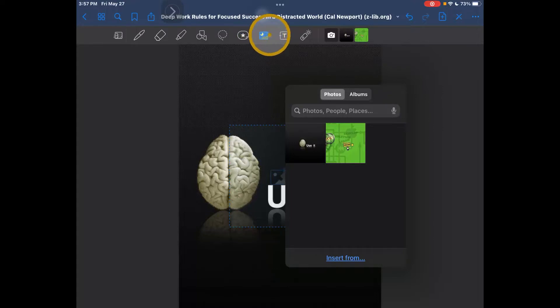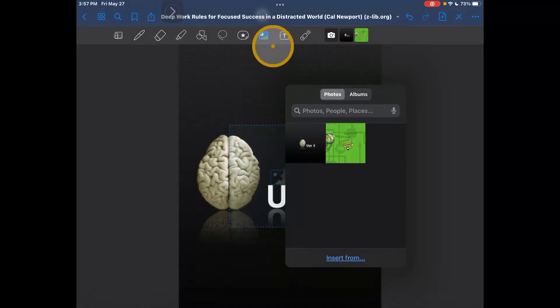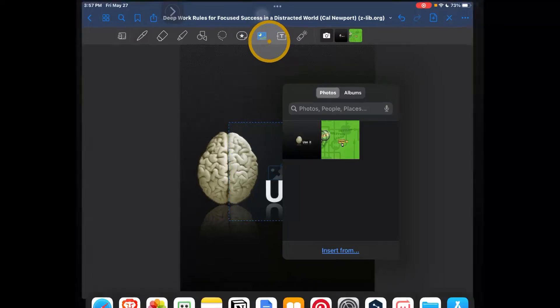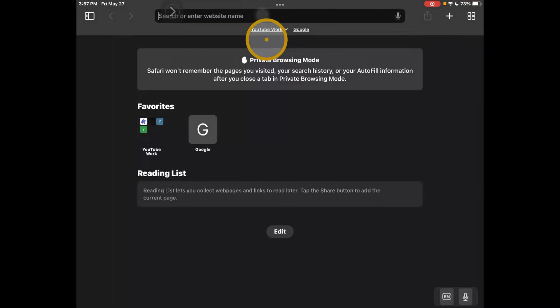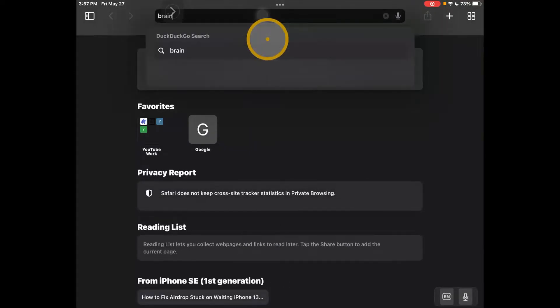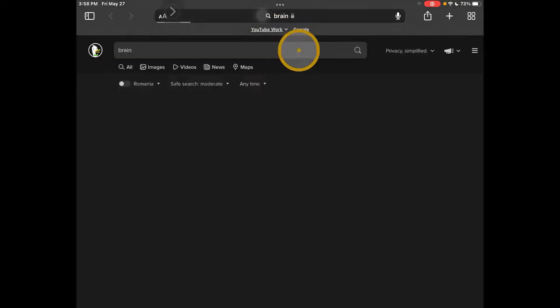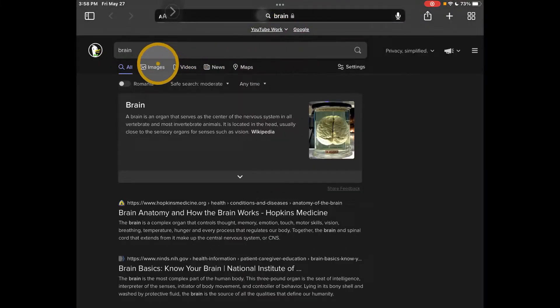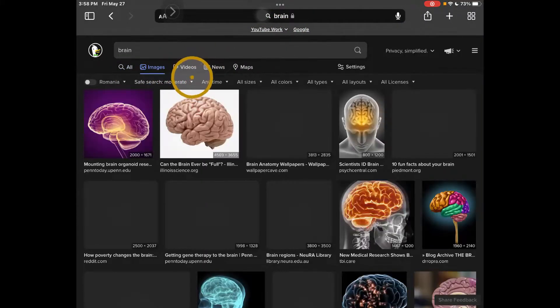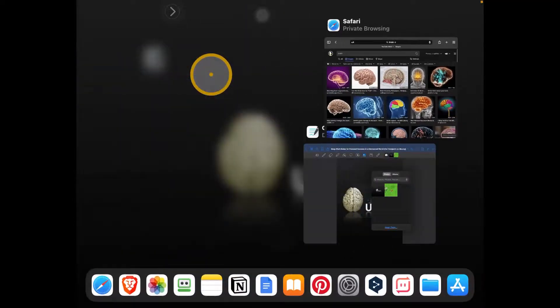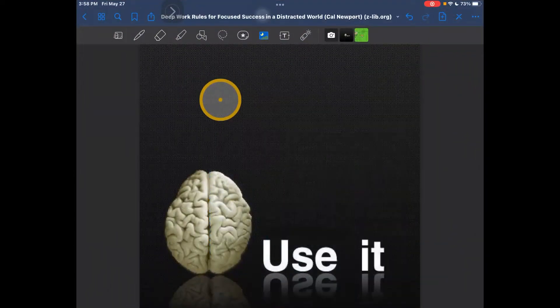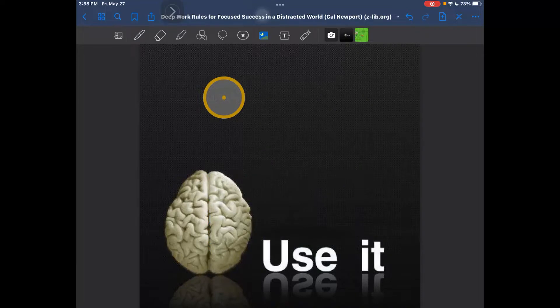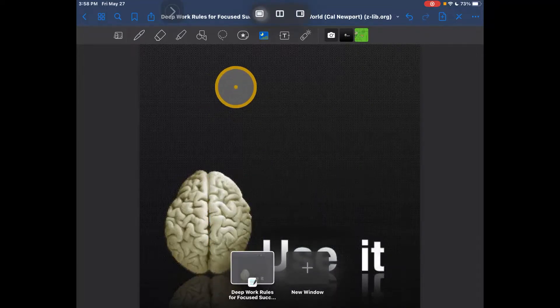There's another way which is to go to your browser and here write something, like brain image. And now you can also drag an image to GoodNotes like this.